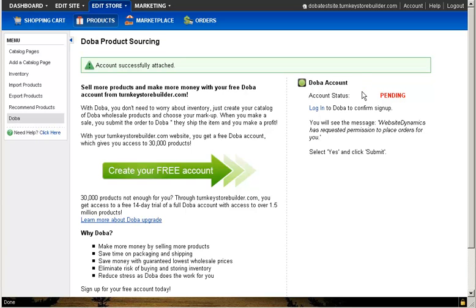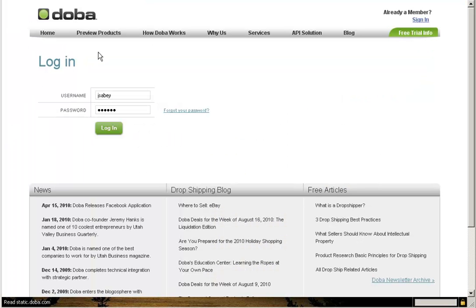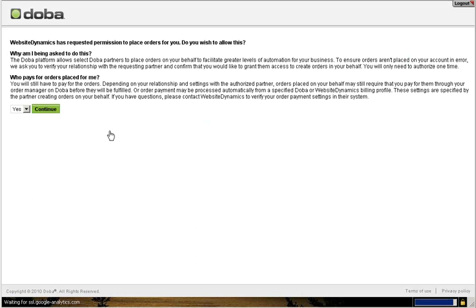Click on the Attach Account button, which will begin the syncing process with DOBA. Once that process is complete, navigate back to your DOBA account where you will need to log out and log back in. Once you've logged back in, you will receive a prompt asking if you want to complete the linking process. Select Yes, and your accounts will now be linked.